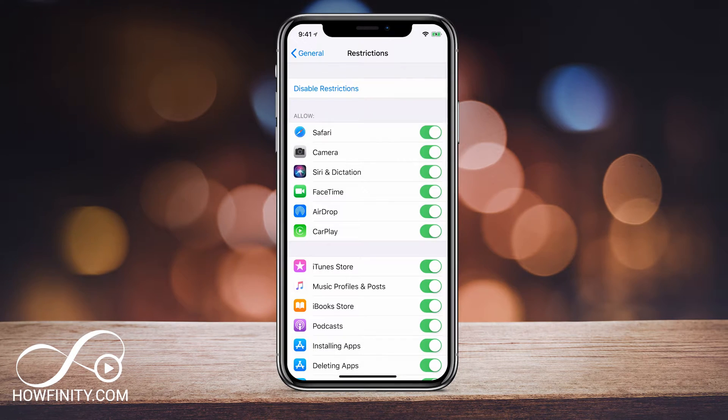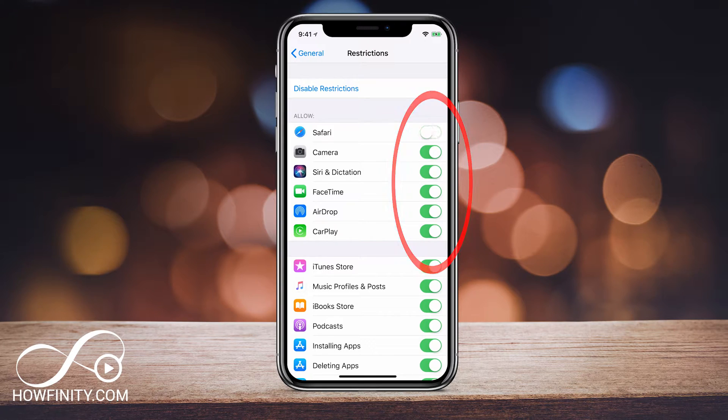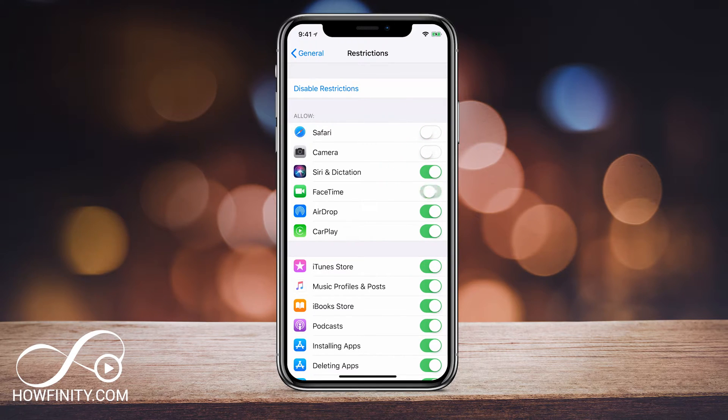And here you see some of the default apps that you could actually turn off. So Safari or camera or FaceTime, those are some of the default apps that you cannot delete.